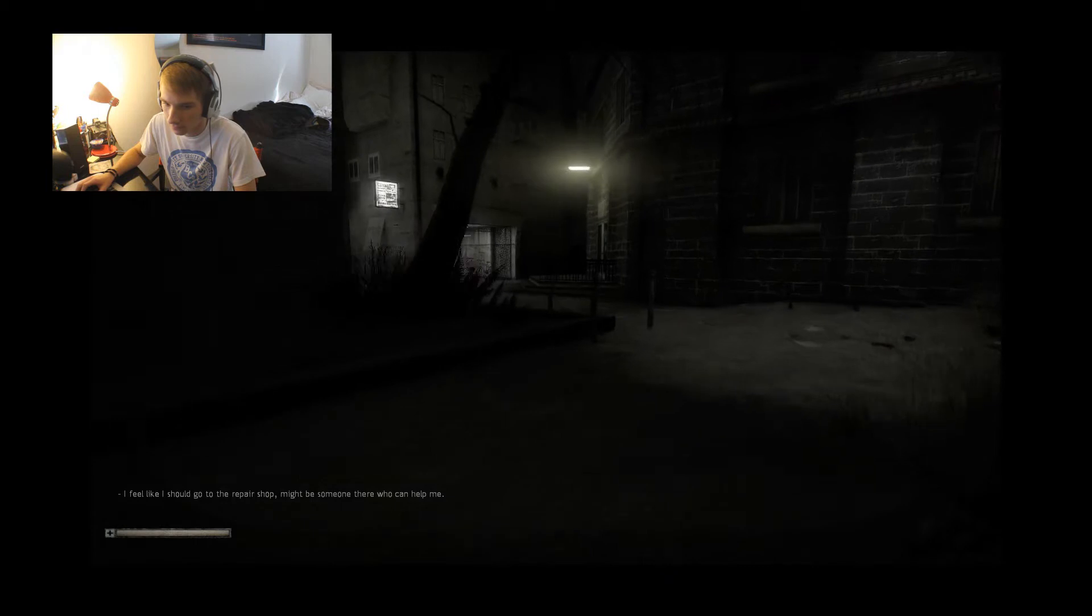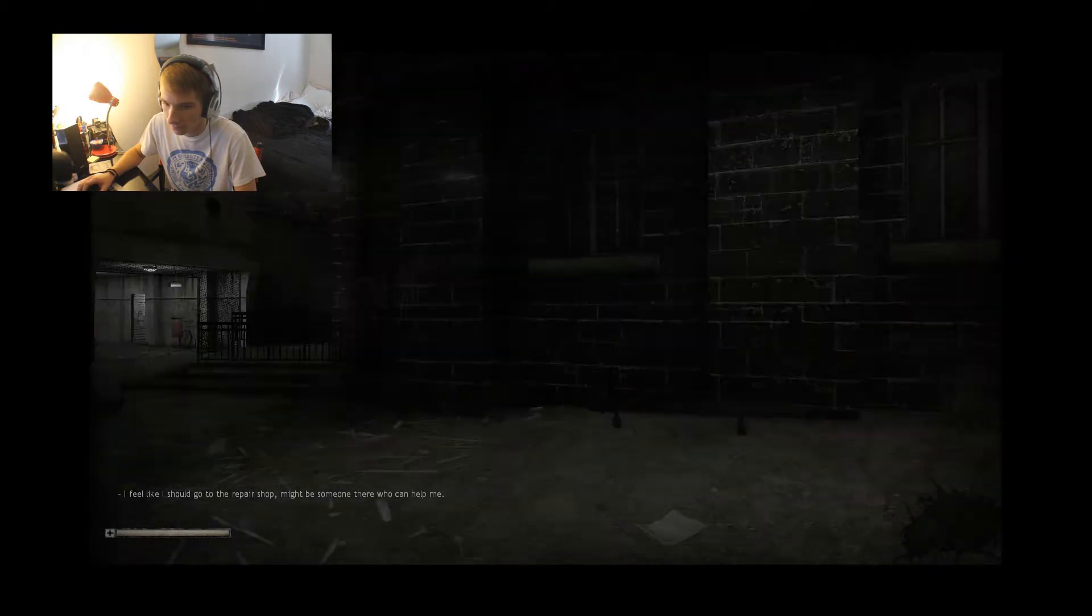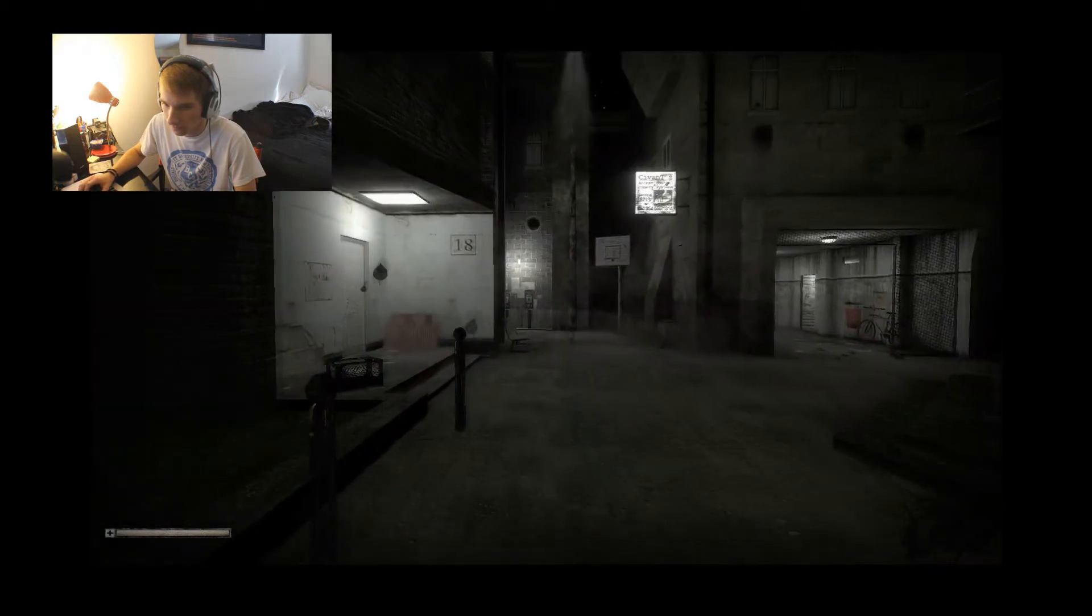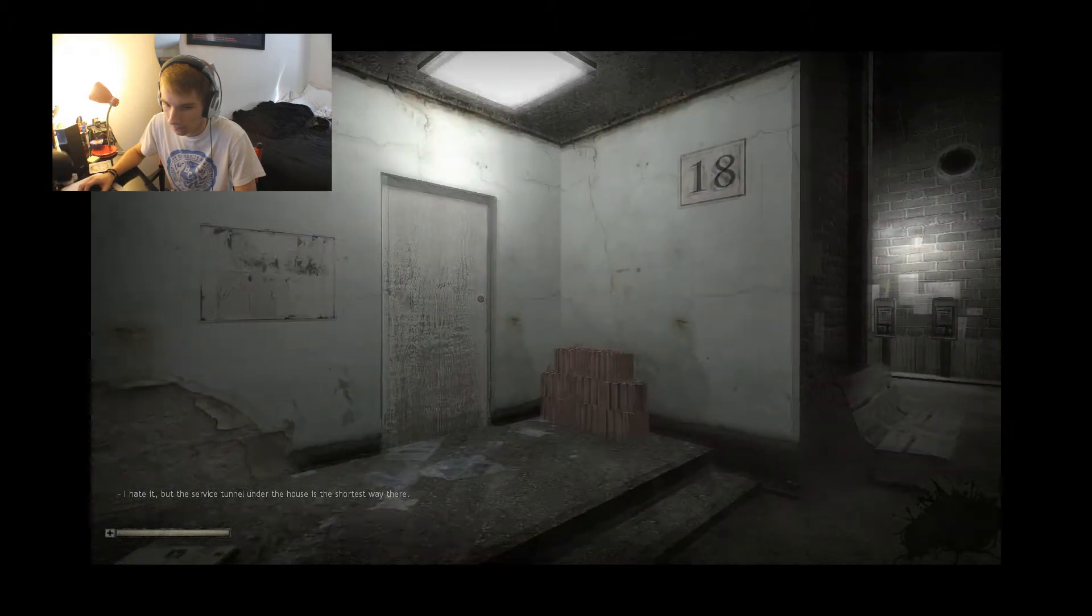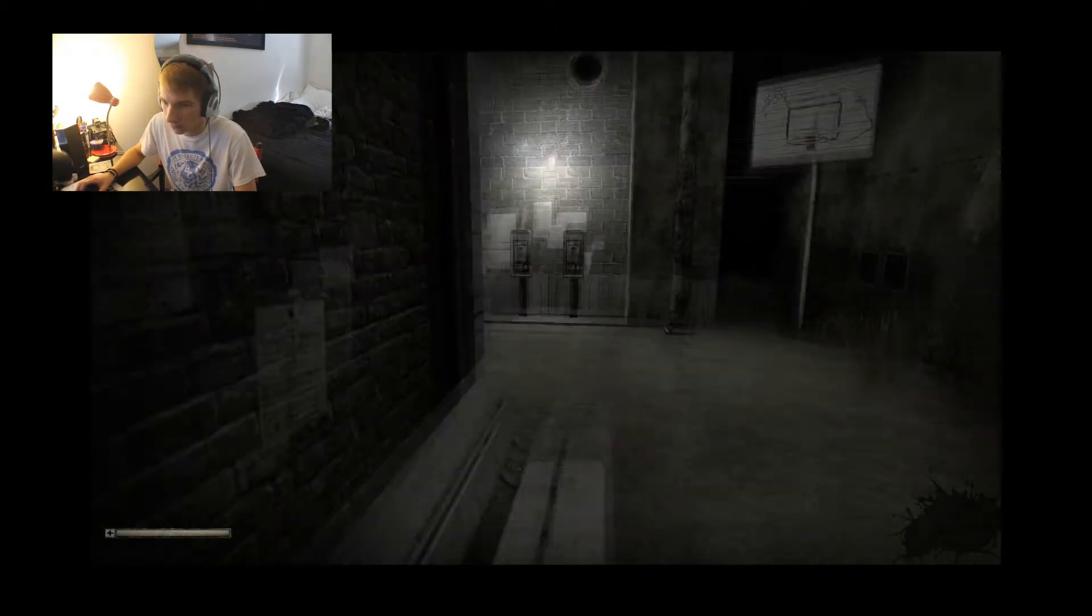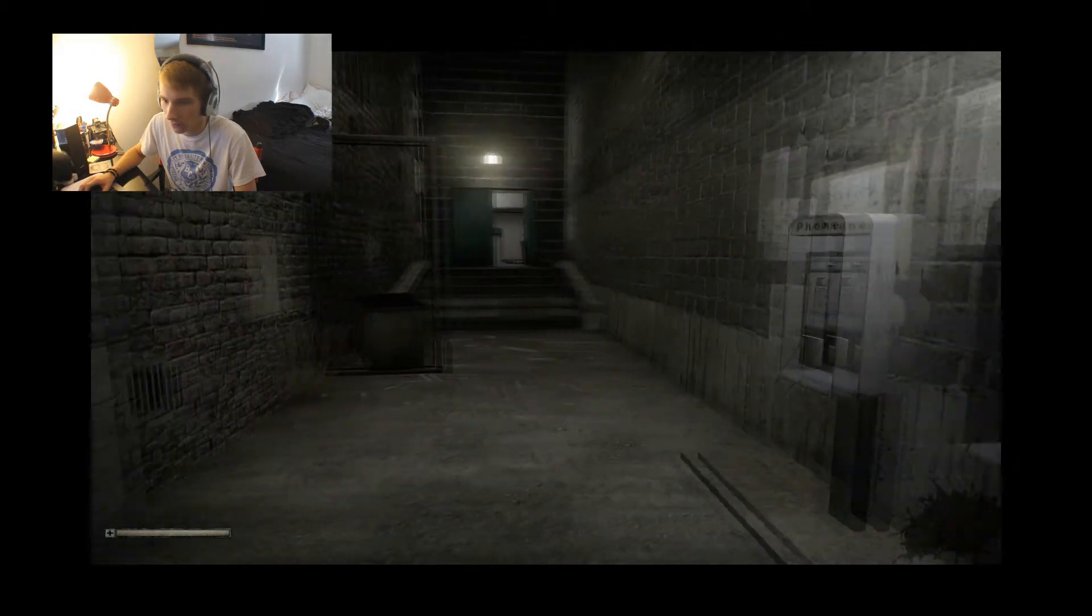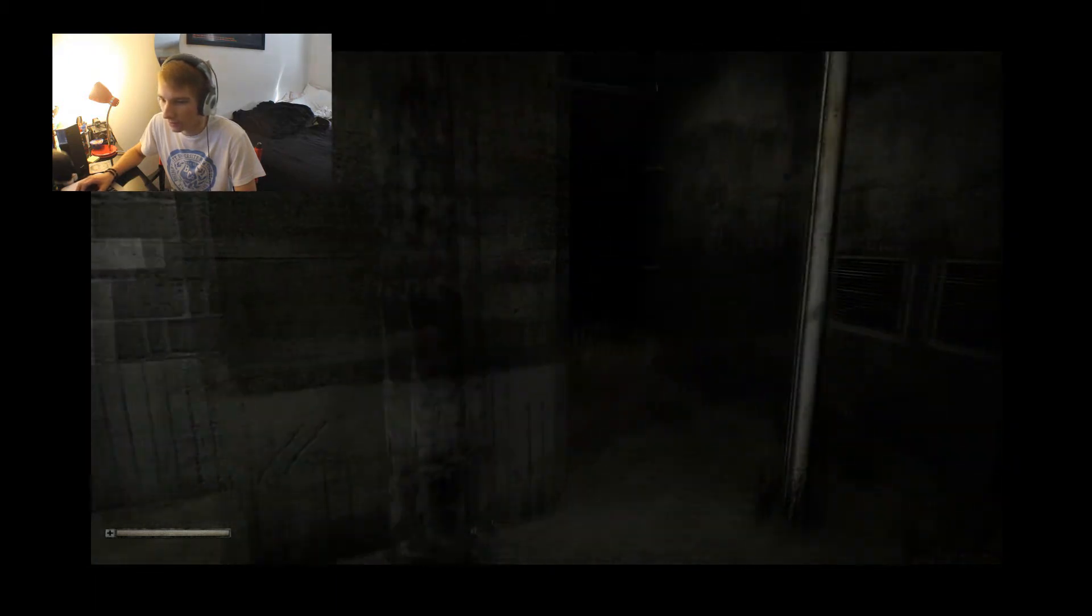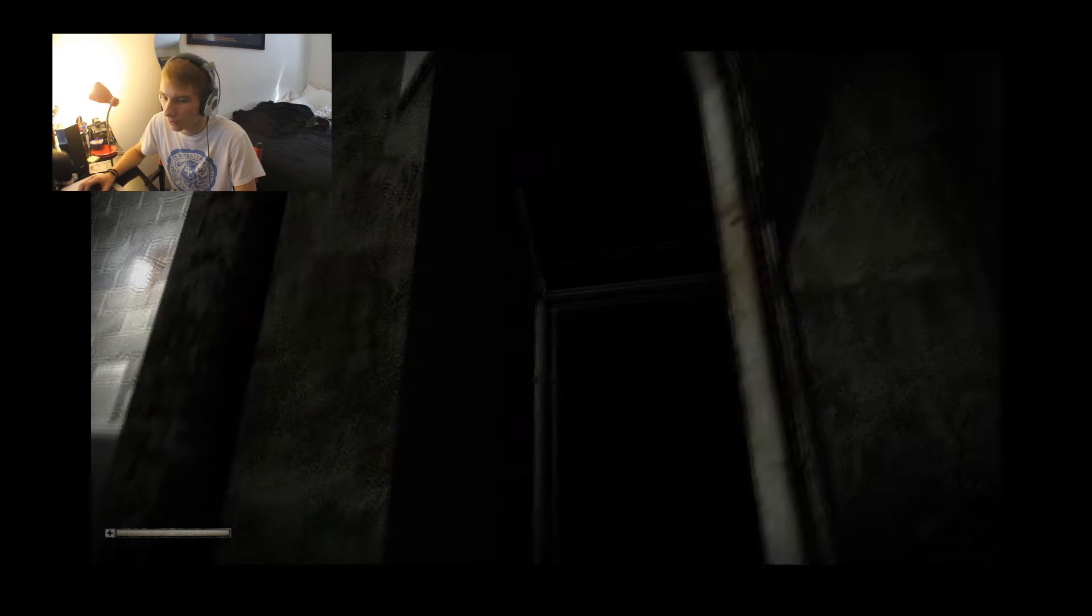Actually, I'm outside. I feel like I should go to the repair shop. There might be someone there who can help me. I hate it, but the service tunnel under the house is the shortest way there. You guys have such a weird voice, sounds like a Swedish guy trying to be American.